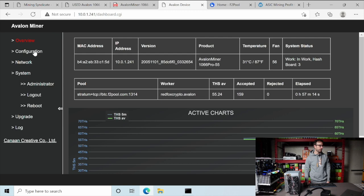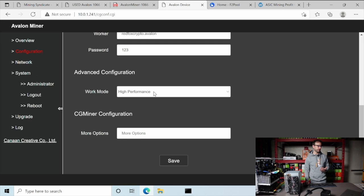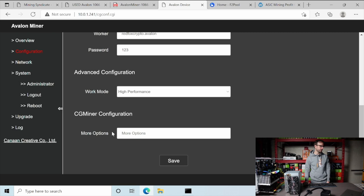What I needed to do is come over to the configuration and add the pool in and then two backup pools to mine to. The other thing you can do is come down here and there's an advanced configuration for a normal mode or high performance mode. High performance mode is going to pull a little bit more wattage, but also give me the higher hash rate on this ASIC. So I'm choosing to do that right now.